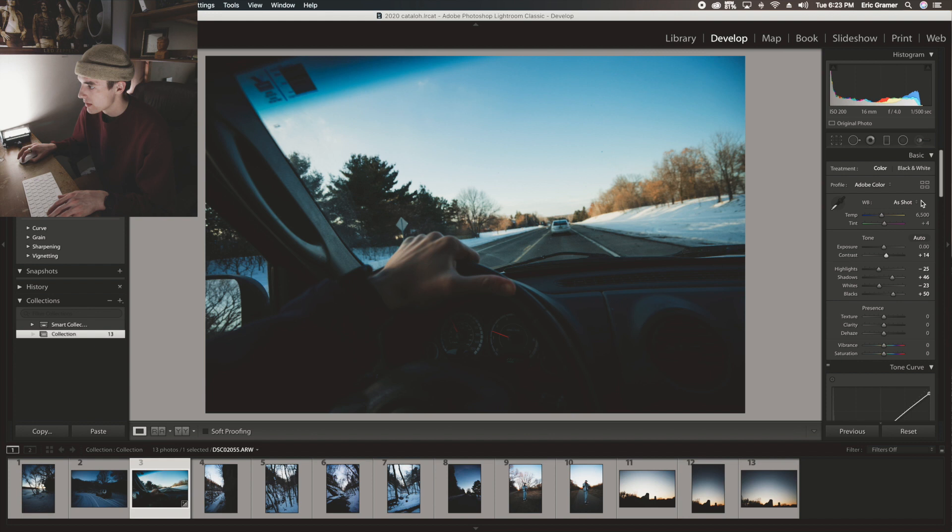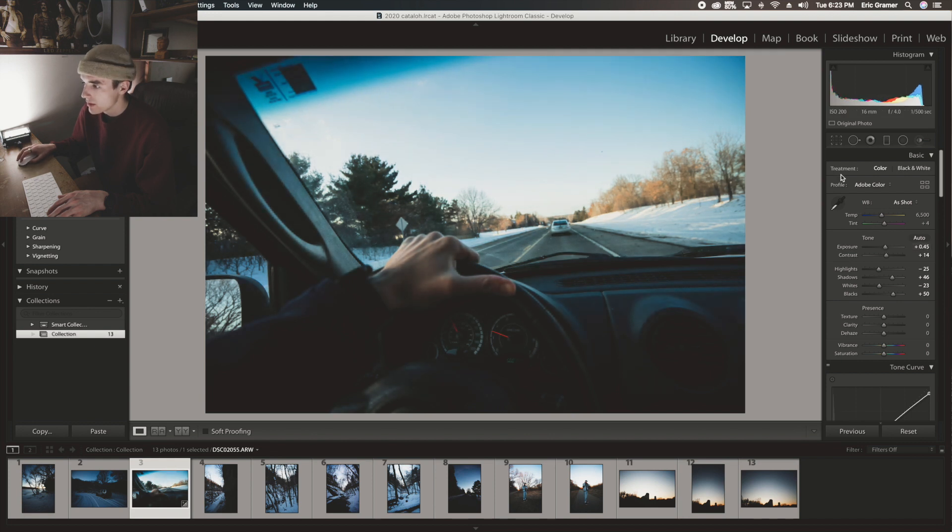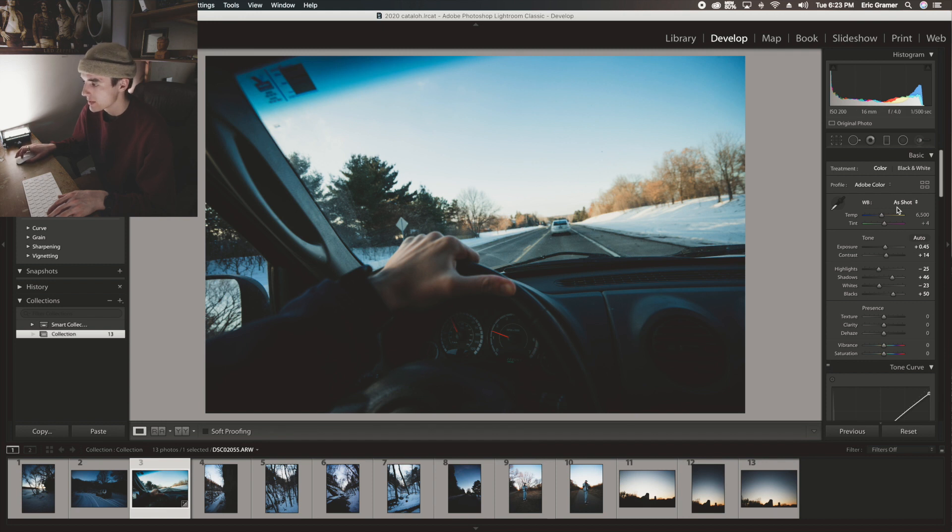I'm going to bring down the colors and up the exposure, and I'm pretty happy with the white balance so I'm not going to mess with that.